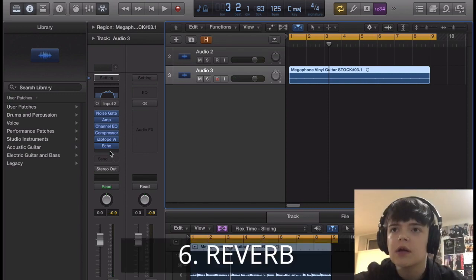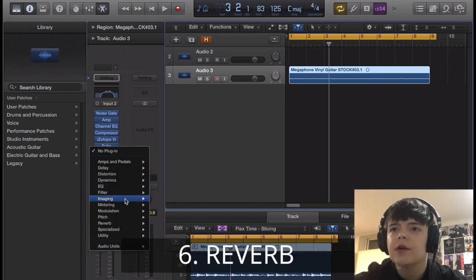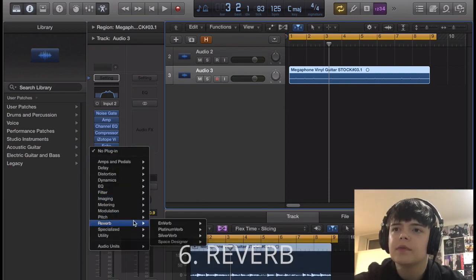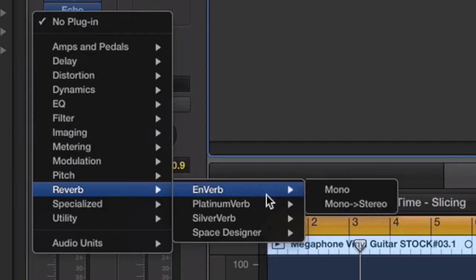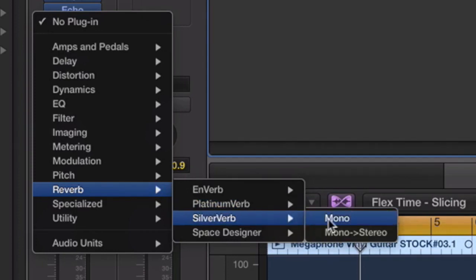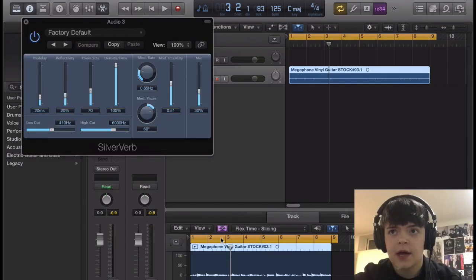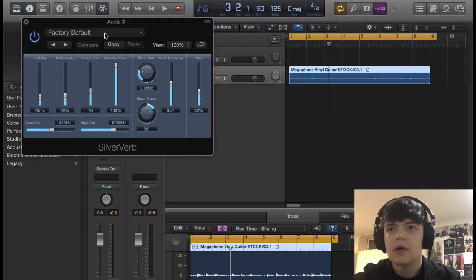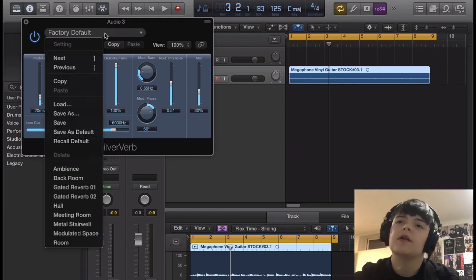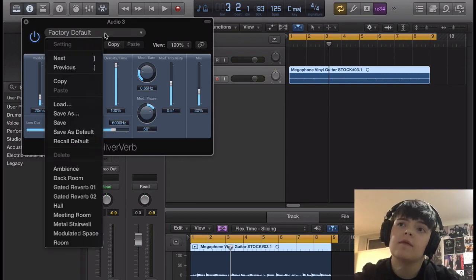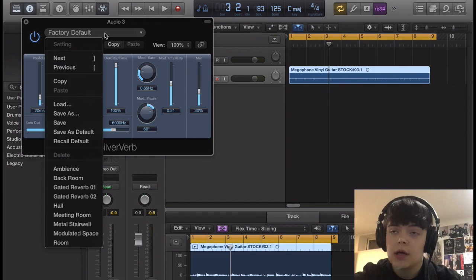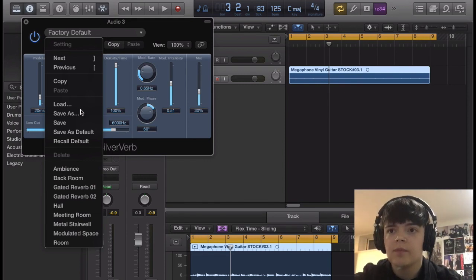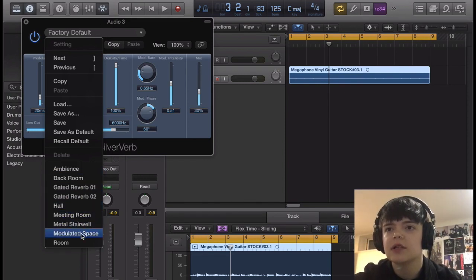And then after the echo, we are gonna have reverb. I'm gonna use Silververb, simply for the fact that it has modulation. I'm not sure if any other stock plugins in Logic have modulation options, but I know Silververb does, so that's what we're gonna do. And we're just gonna go down here to this preset called Modulated Space.